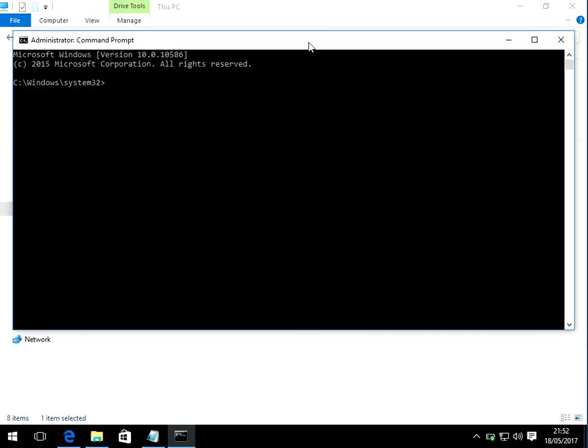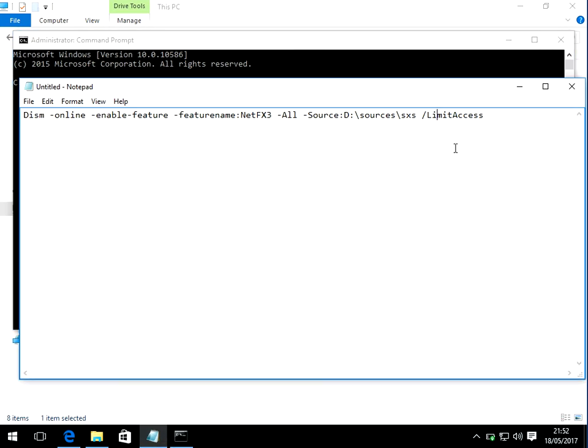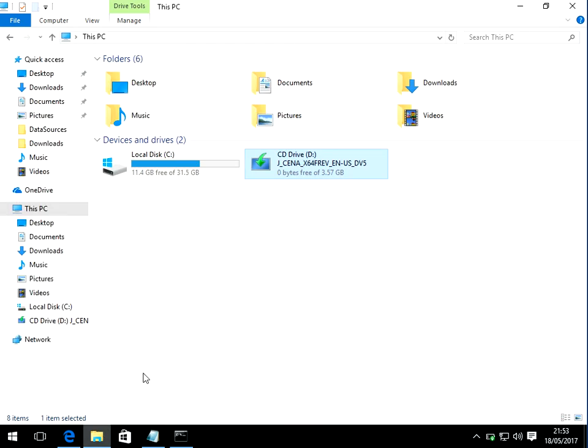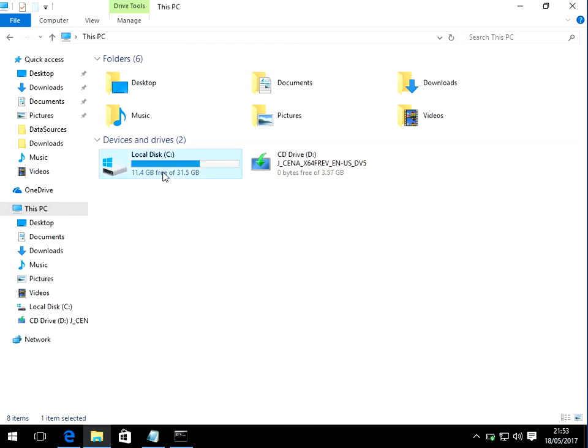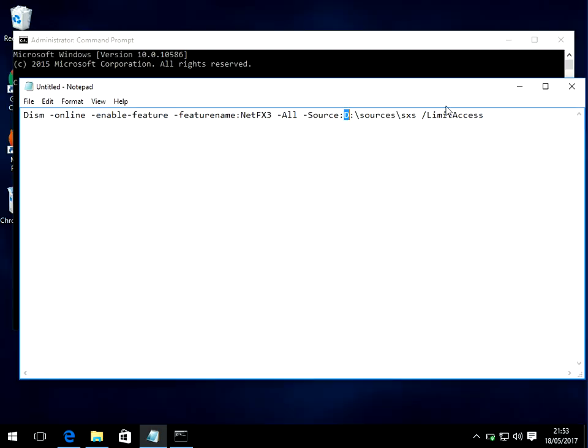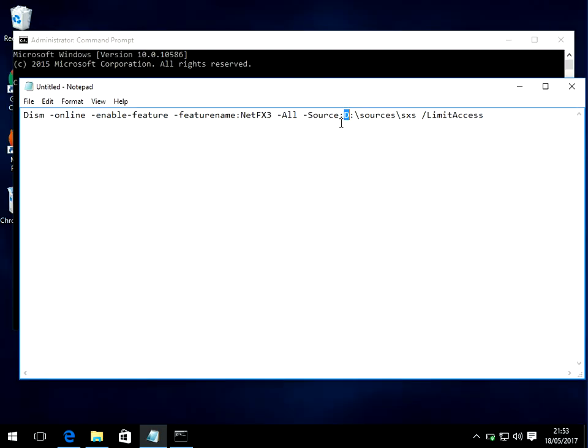Now we need to type in a command here. I've already got the command here. What you need to do is where I've got the D here, you need to replace that with whatever the drive letter your CD-ROM is using. Typically the operating system Windows will use C and your CD-ROM or DVD drive will use the D drive. If it's using a different letter, just change that to E, F or whatever it is.